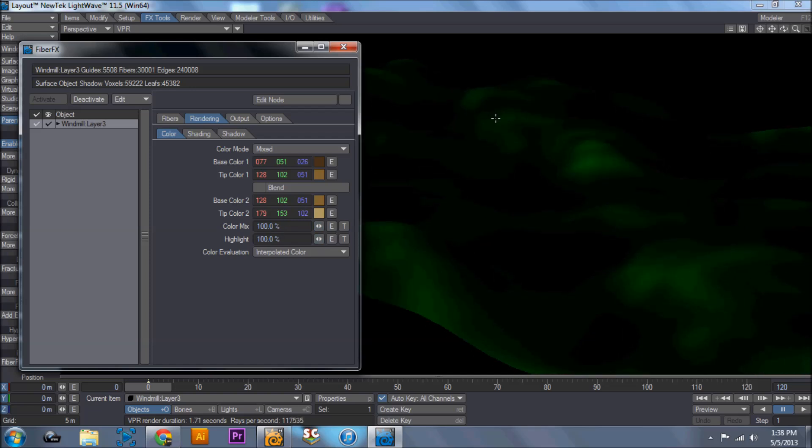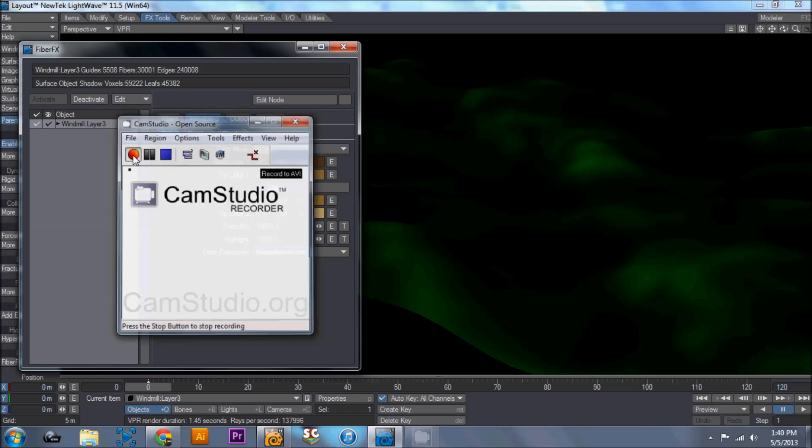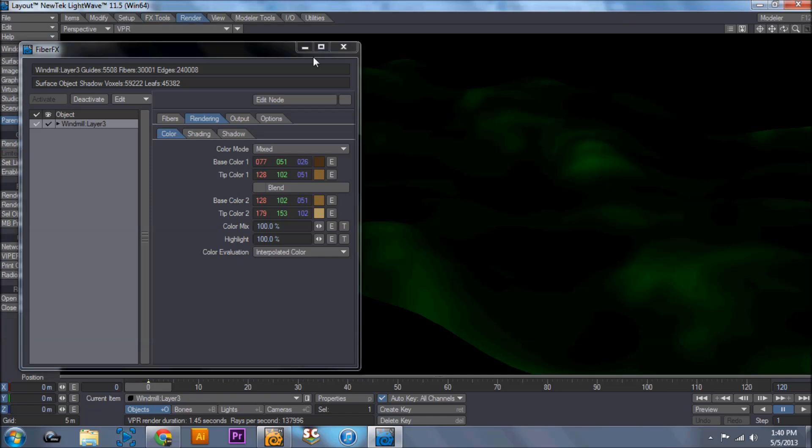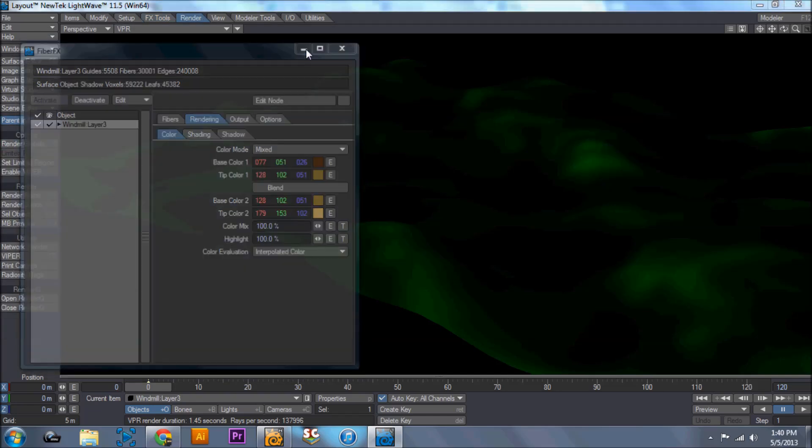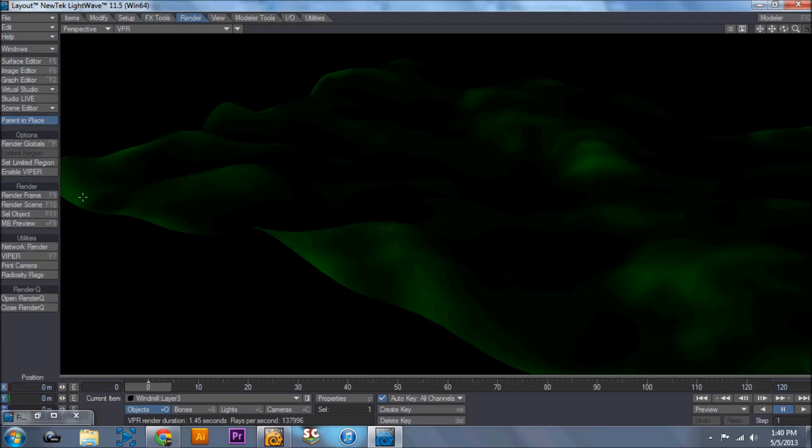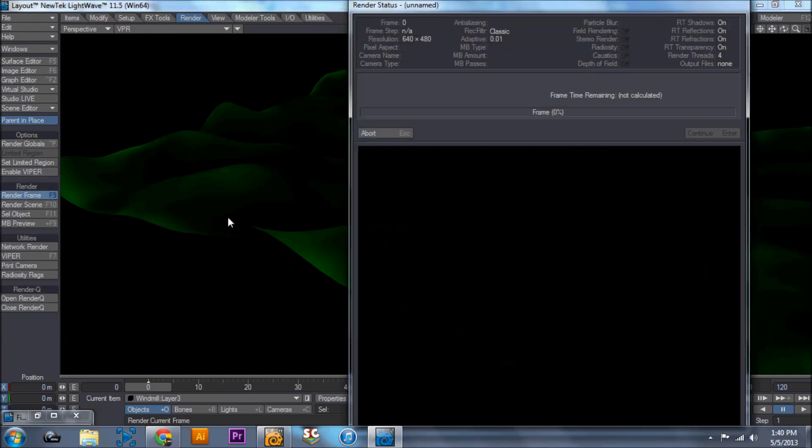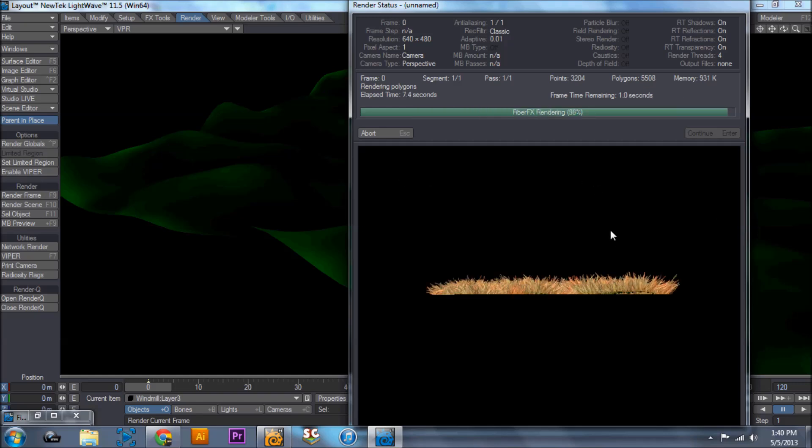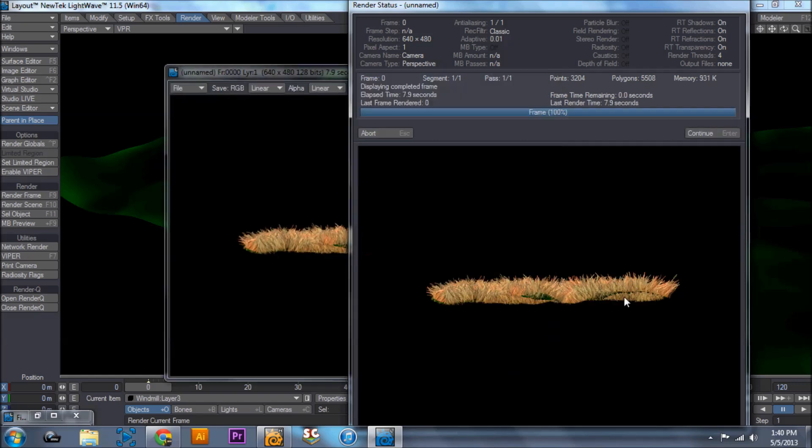Now I'm going to do a quick render with F9. I'm back, I'm sorry about that. It turns out that F9 stops my recorder. So instead of hitting F9, I'm going to just click the render frame option. And it's going to take a second to render.